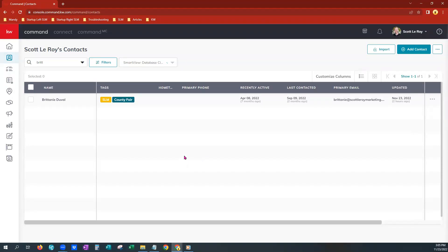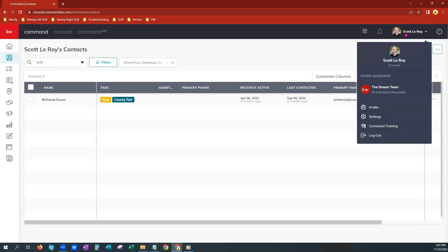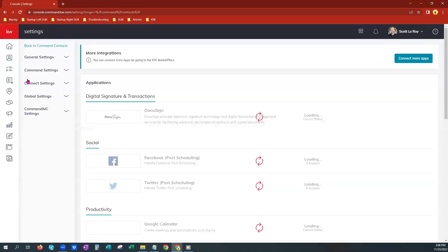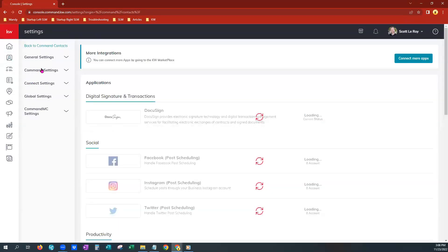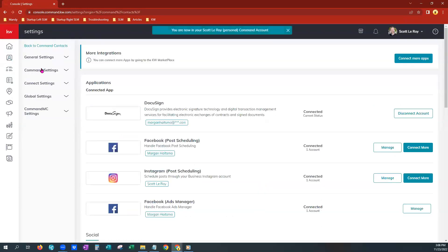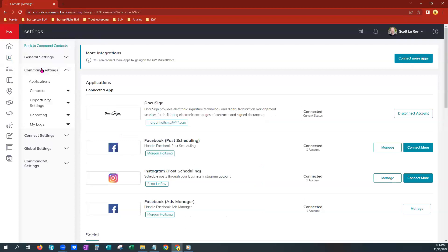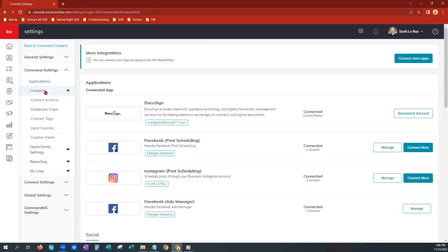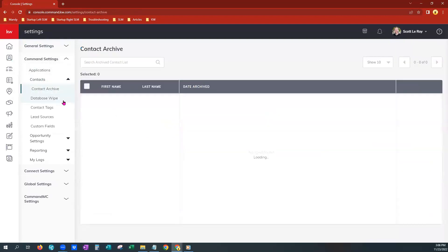Now I want to show you where your archive is located and the options you have there. You will go to your profile name here, click once, go to settings, and give this just a moment to load. Come over here to your command settings on the left, click once, you are going to go to contacts, click once, and contact archive. Click that one time.